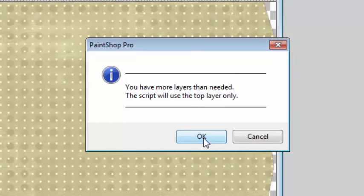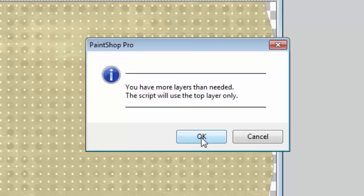Since there are more than one layers, the script calculated it and reminds me that it will only be using that top paper.